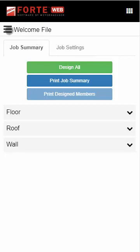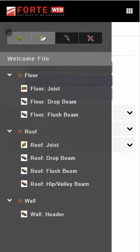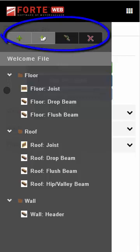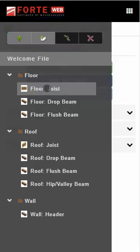Once in a job, open the Job Tree menu to see Job, Level, or Member items. From the Job Tree menu, you can also add members, add levels, copy members, and delete members.